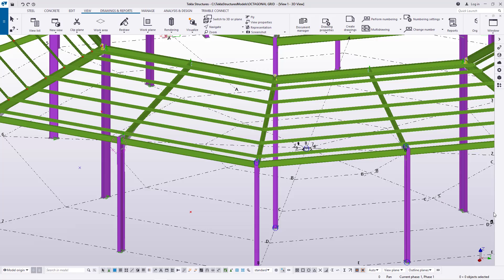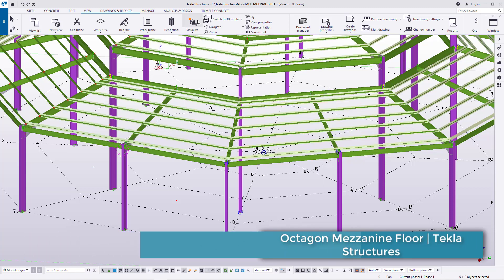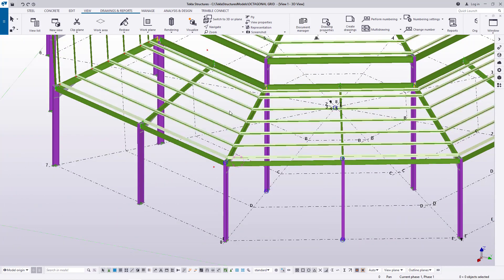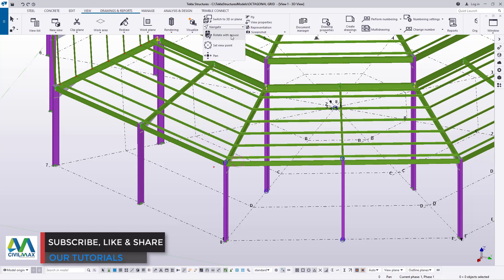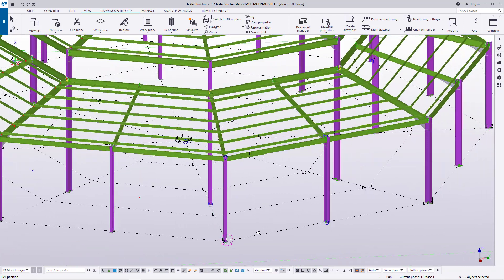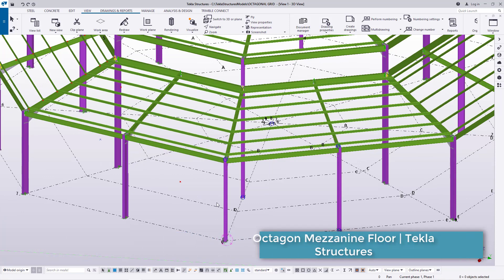Hello, welcome to this tutorial. Today is a continuation of our octagon structure. In this structure we are going to add a mezzanine floor which will be supported by beams we are going to place around here. I'm Morris Dimba. To rotate the view, come to View, then Navigate, look for Navigate and pick the first option — Rotate with Mouse — select your rotation point and hold the left mouse button to rotate comfortably.